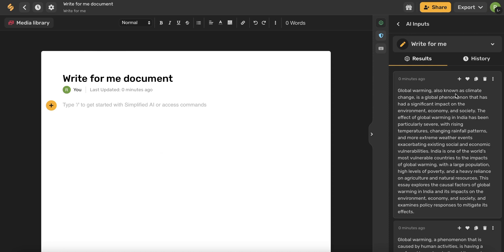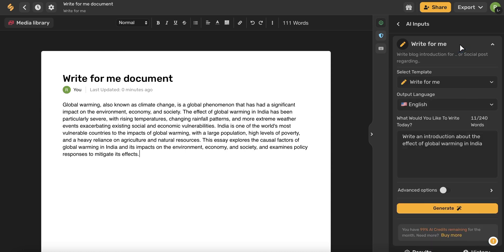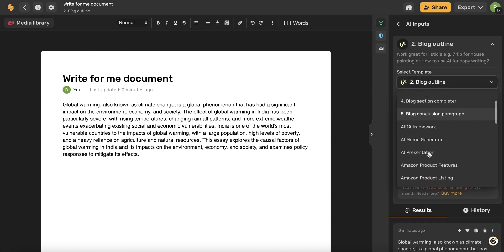So I can add this to my document by clicking this plus icon. I'll also have access to all the different AI templates here. So if I wanted to create a blog outline or make a conclusion paragraph, really anything that I want to write, I'll have access to all of the AI templates.